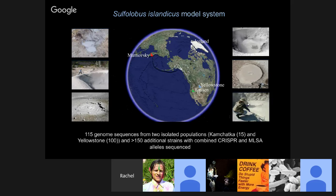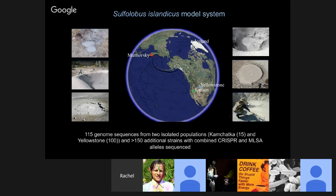It's a good model system for looking at natural variation and applying population biology rules because it lives in island populations, which are extremely tractable for this type of population dynamics. There's a system of natural replicates — if you're trying to understand nature's experiment, you need to look at nature's replicates and see how they're different. We've shown that there are island populations from Yellowstone, Iceland, and Kamchatka that are isolated by distance, evolving independently from one another, representing our natural replicates.